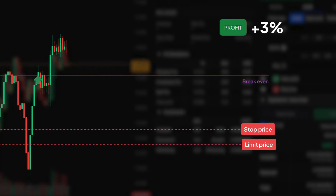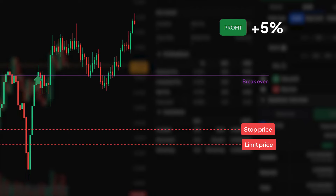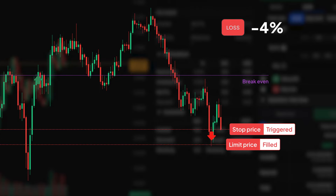To cut your losers on a long position, you will typically set a stop limit sell order below the break-even price to a level you believe will be the start of more losses. Once the stop price is reached, the limit order is placed at your chosen price. It will be filled once the current price reaches your limit price.